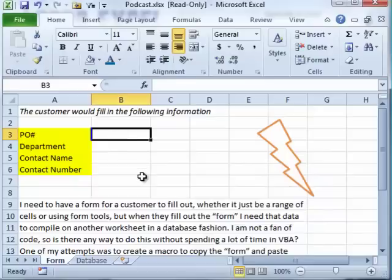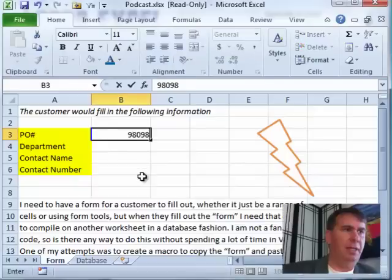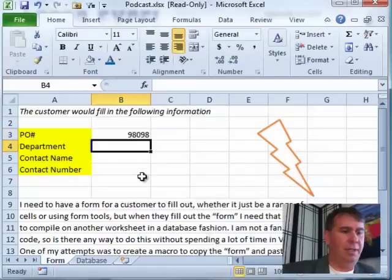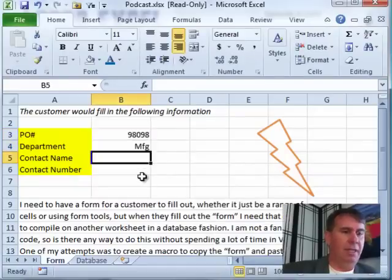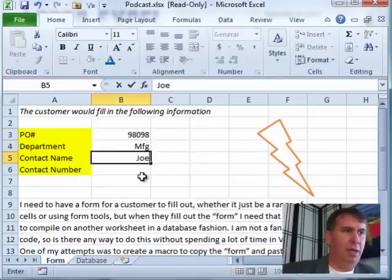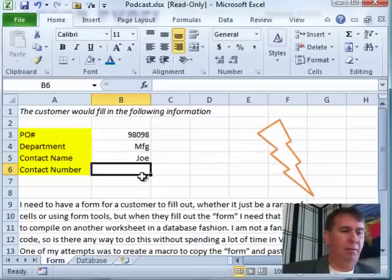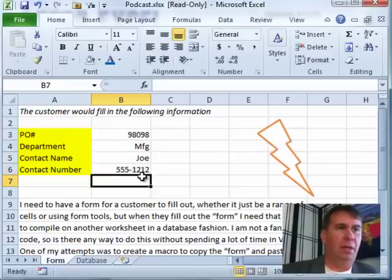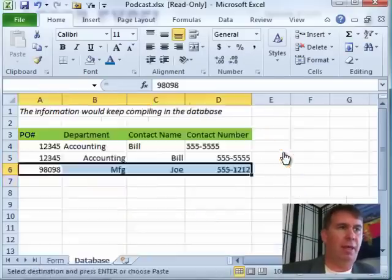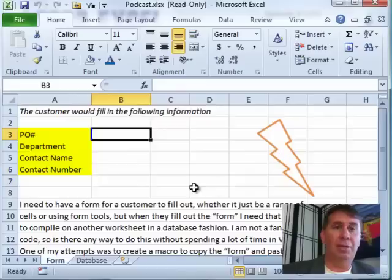All right. So, now PO number, fill that in. Department is Manufacturing. Contact name is Joe and the contact number 555-1212. Click the Lightning Bolt. Bam!